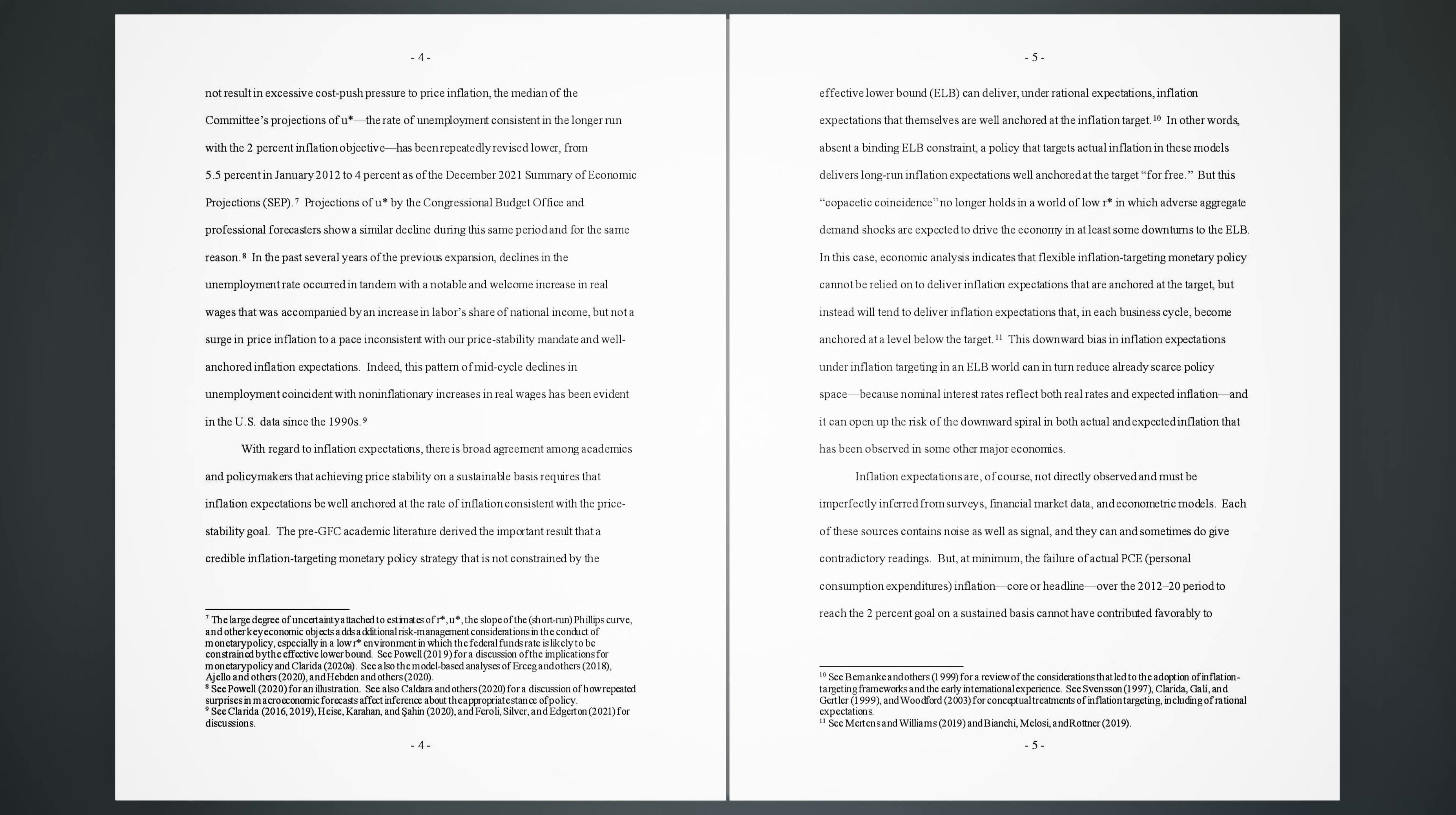But this copacetic coincidence no longer holds in a world of low R* in which adverse aggregate demand shocks are expected to drive the economy in at least some downturns to the ELB. In this case, economic analysis indicates that flexible inflation-targeting monetary policy cannot be relied on to deliver inflation expectations that are anchored at the target, but instead will tend to deliver inflation expectations that, in each business cycle, become anchored at a level below the target. 11. This downward bias in inflation expectations under inflation targeting in an ELB world can in turn reduce already scarce policy space, because nominal interest rates reflect both real rates and expected inflation, and it can open up the risk of the downward spiral in both actual and expected inflation that has been observed in some other major economies.